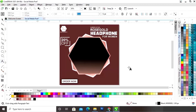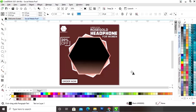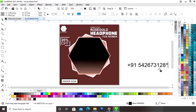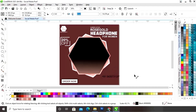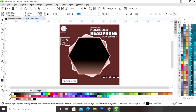Now again we will select the text tool and write the text — the contact details. We will write the phone number and the website.